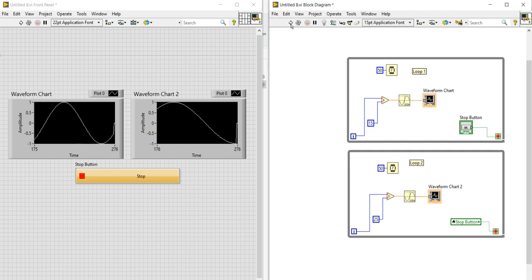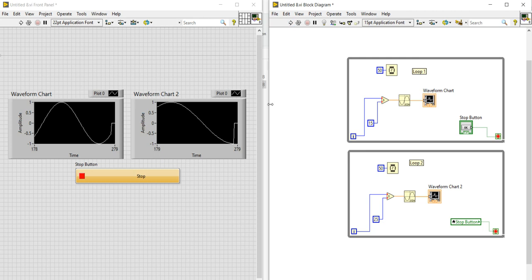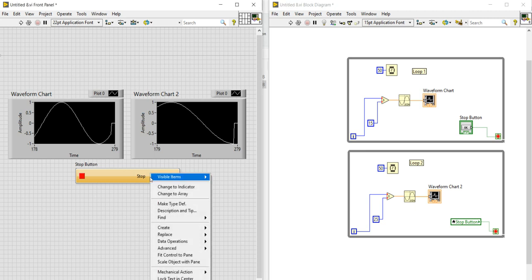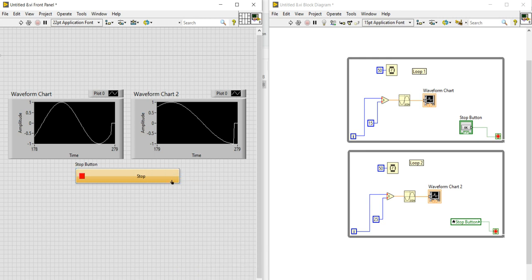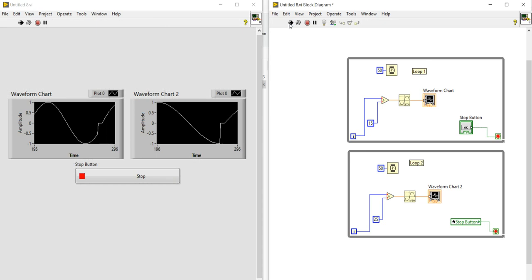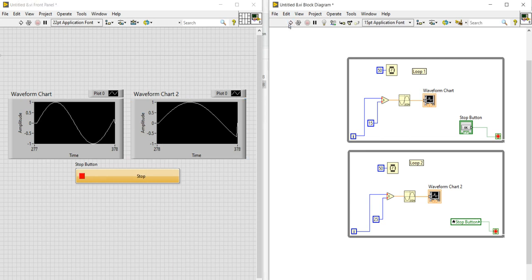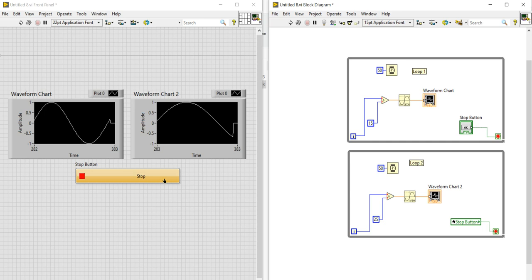The VI is not running — as I press the run button it stops automatically. This is because the mechanical action is set to Switch When Pressed, meaning when I press the stop button once it remains in that pressed condition. You need to press it again to run the code. This happens because the stop button stays continuously pressed.